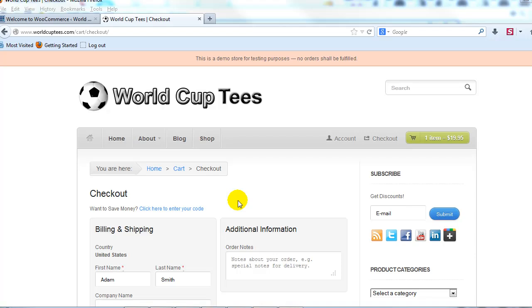Hey everyone, it's Adam with UploadToBP.com, and in this video I want to show you how to add a Terms and Conditions checkbox to the WooCommerce checkout page.